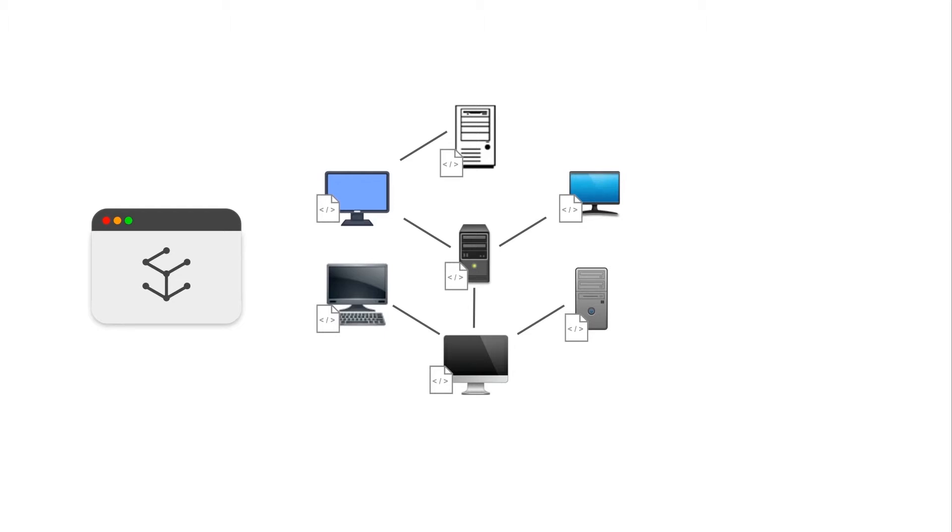It is also more expensive, because the computations have to be paid for. On smart contract platforms, you can run computer code, also called smart contracts, in a decentralized way.